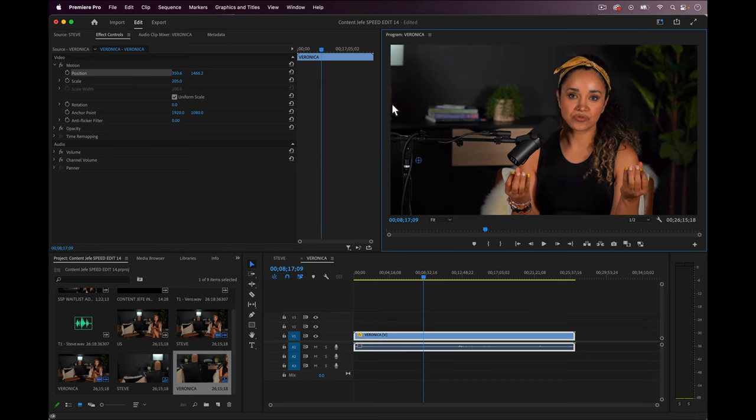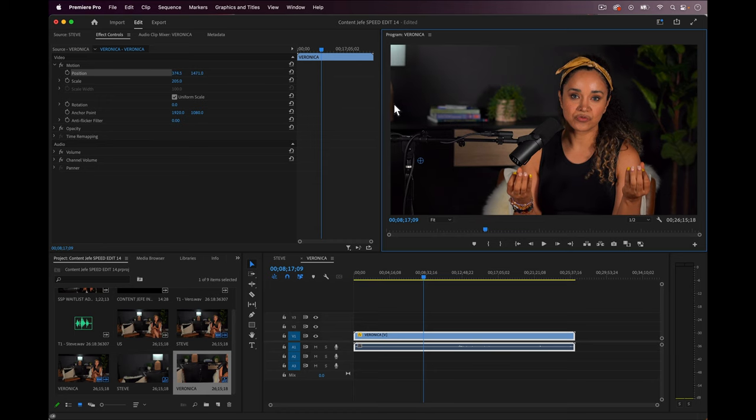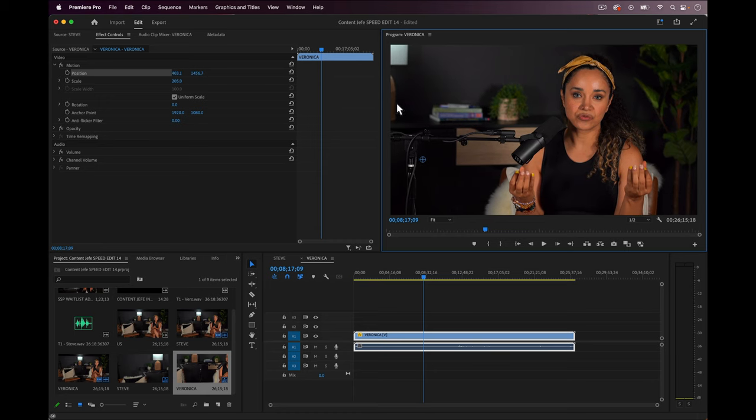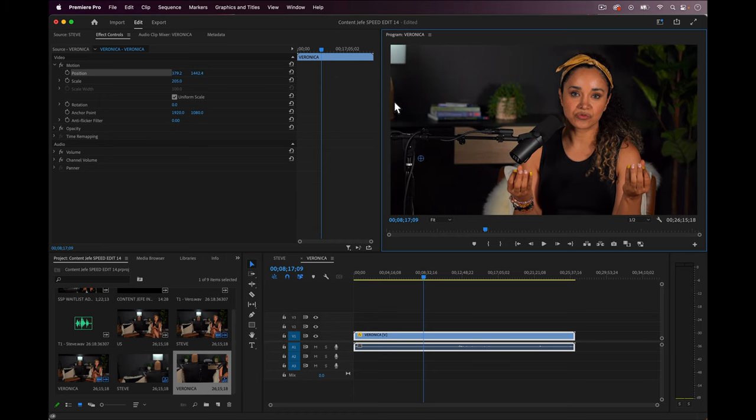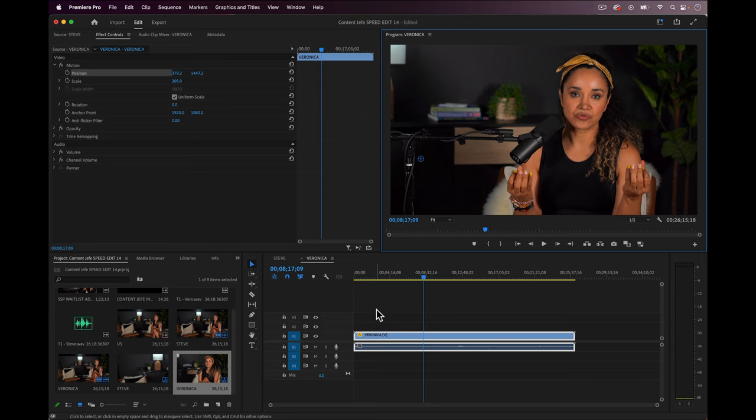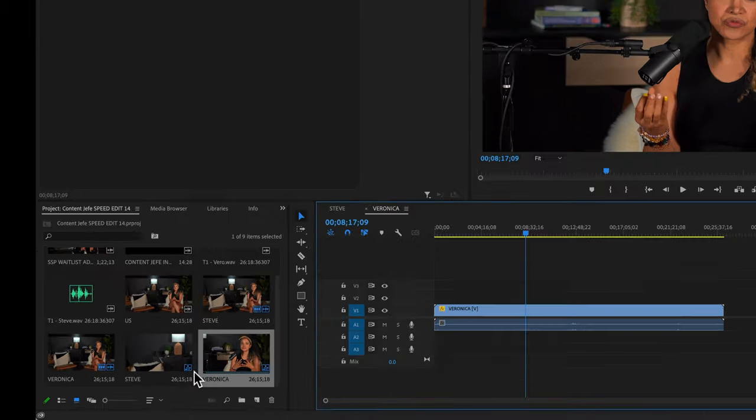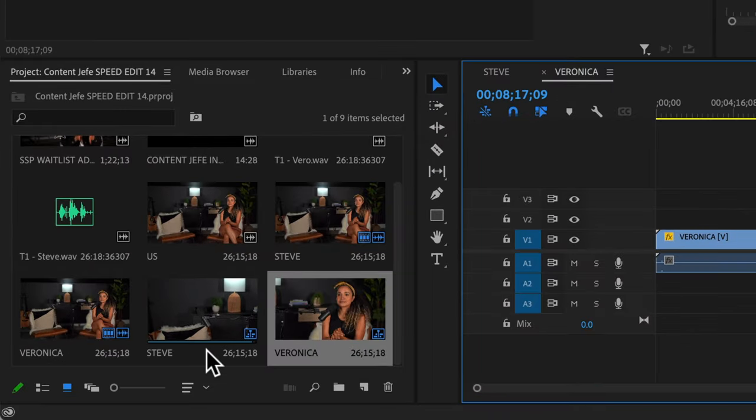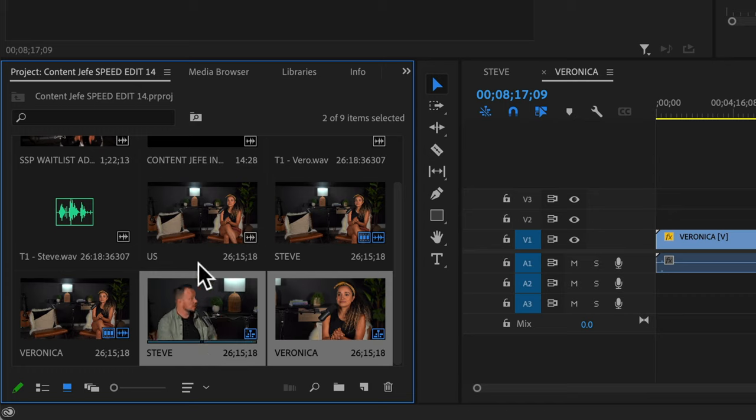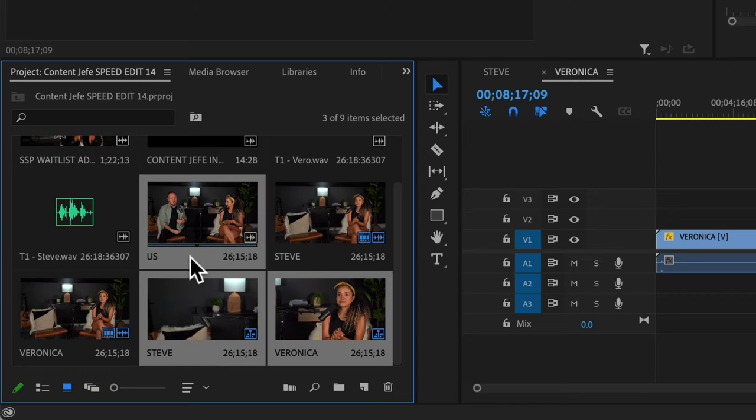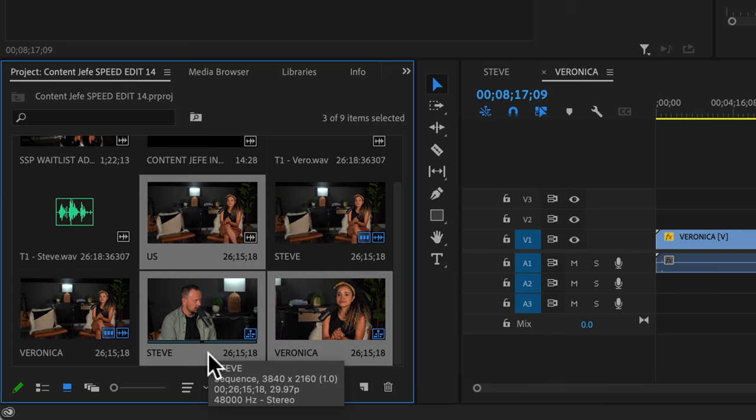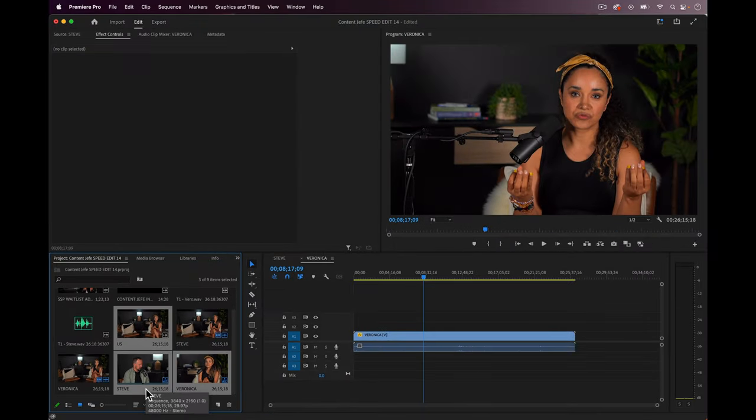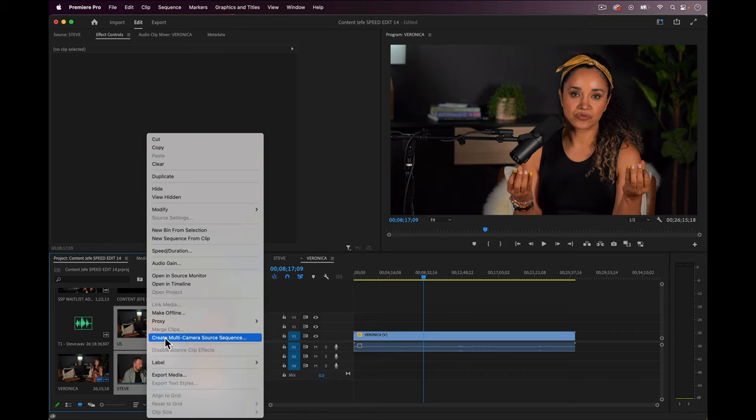Okay, so now I want to make a multi-cam sequence that includes the original clip that we renamed to us and the two sequences that we created named Steve and Veronica, not the two duplicated clips. This is an important distinction to observe. So to do this, I will highlight these three files by holding control when I click them, and now I have these three files highlighted that I want to be included in my sequence as camera shots.